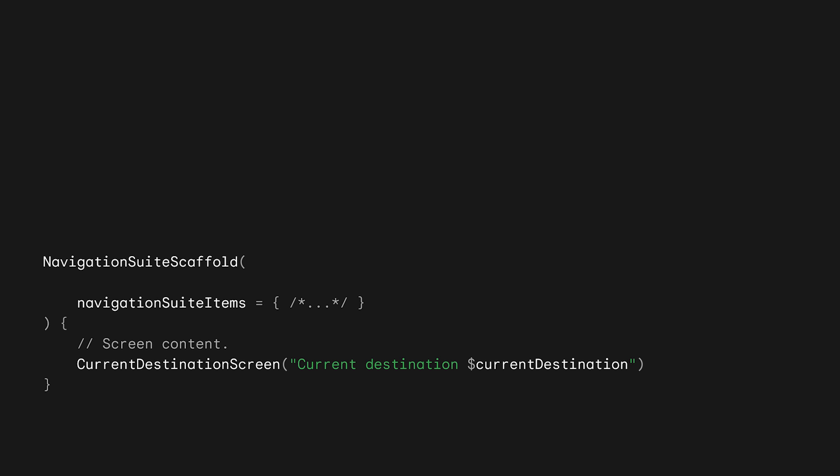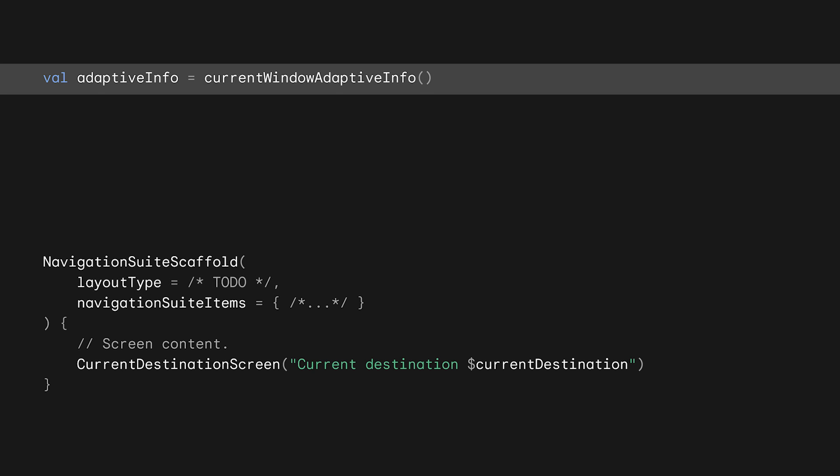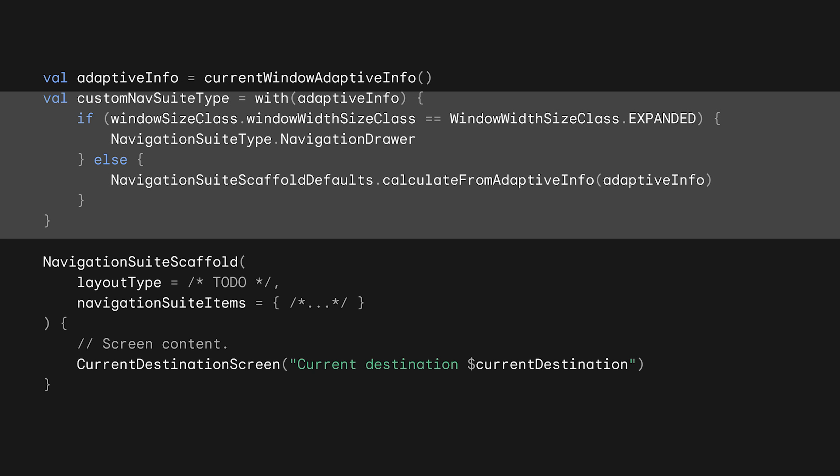You can tell the scaffold what layout to use with the layout type parameter. The default calculates the right navigation type. This function takes a single parameter, a window adaptive info. That class represents the current window size and posture information. Calling current window adaptive info will give a new instance of this class that can be used to determine which navigation UI to use. In this case, if the window size class for the width is expanded, custom nav suite type is set to navigation drawer. Otherwise, it falls back on the defaults.